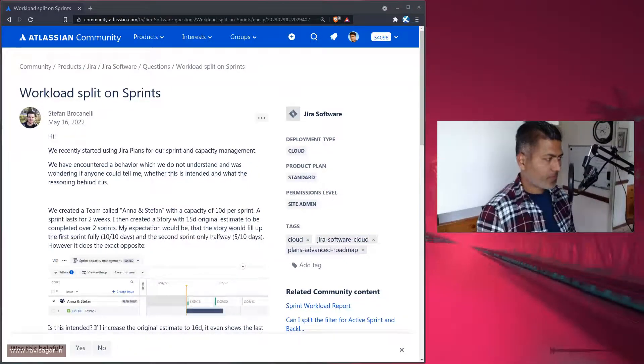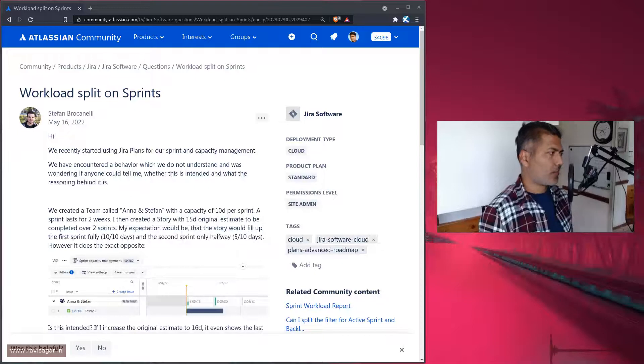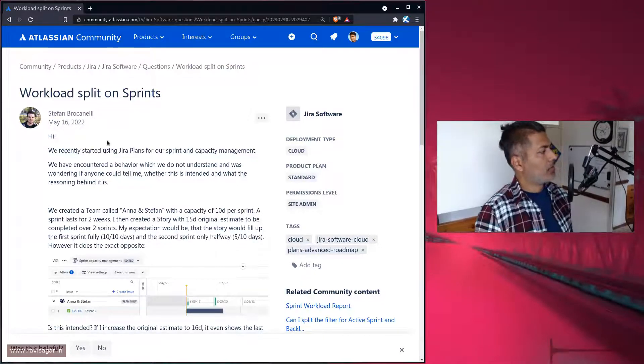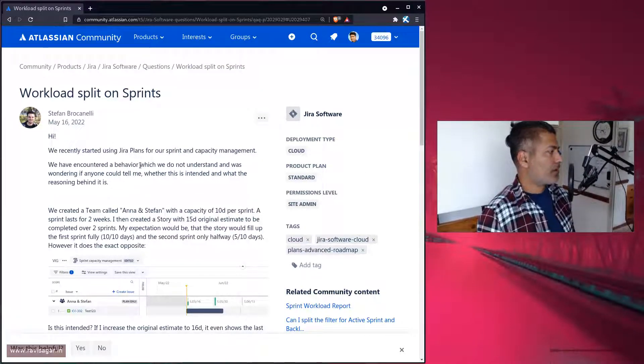Hello everyone! So today let us take a look at this question from Stefan.